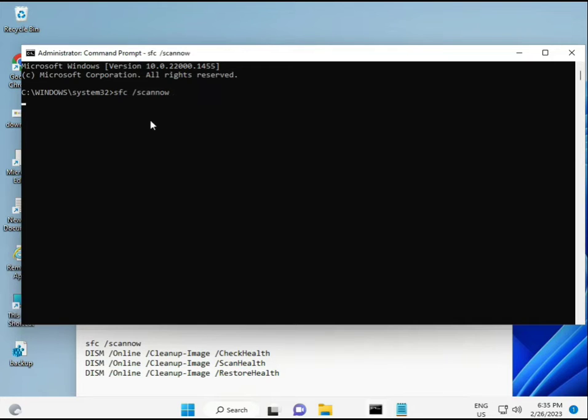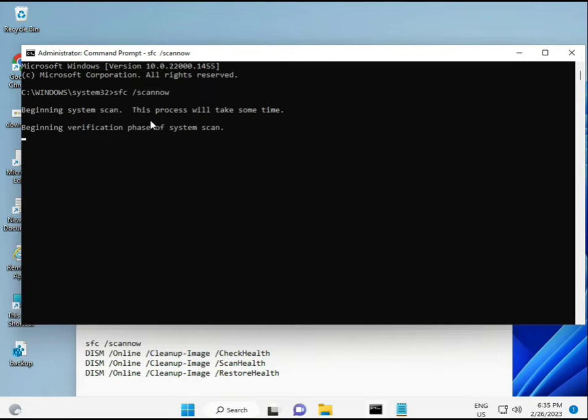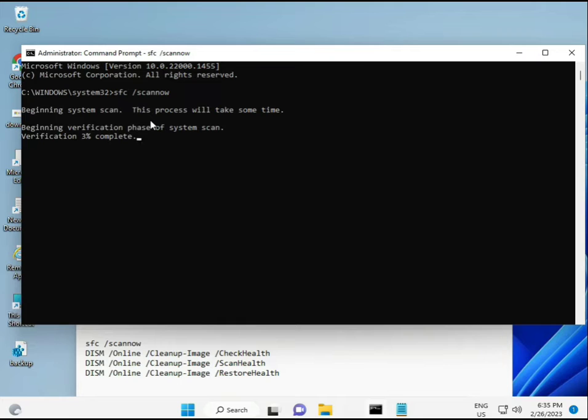I have some commands to repair your corrupted Windows files. These commands I will give you a link in the description so you can directly copy and paste. The first command is SFC /scannow.